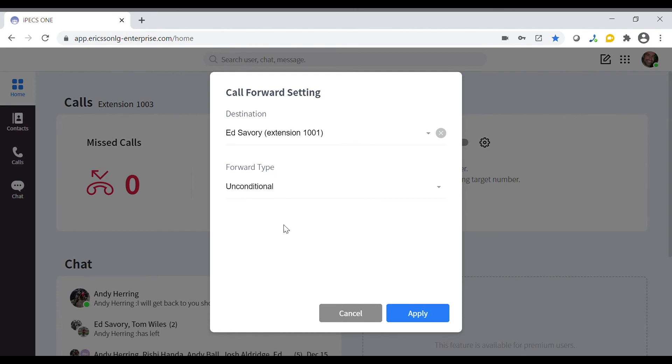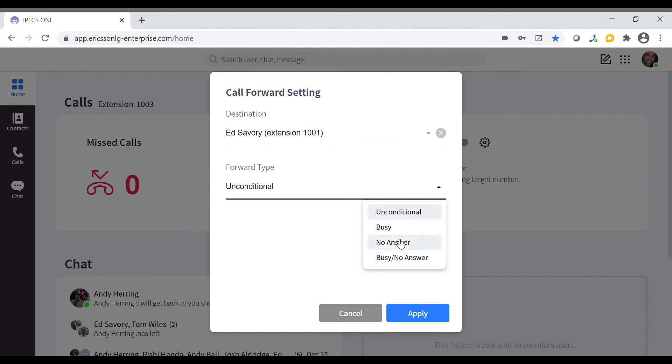We can set for every call to be forwarded to Ed or we can only forward calls if our status is set to busy or we miss a call entirely.